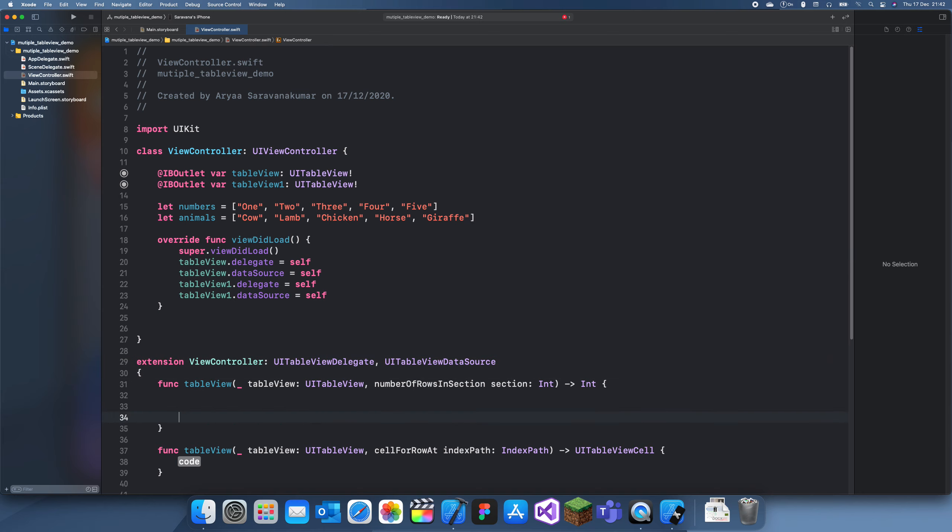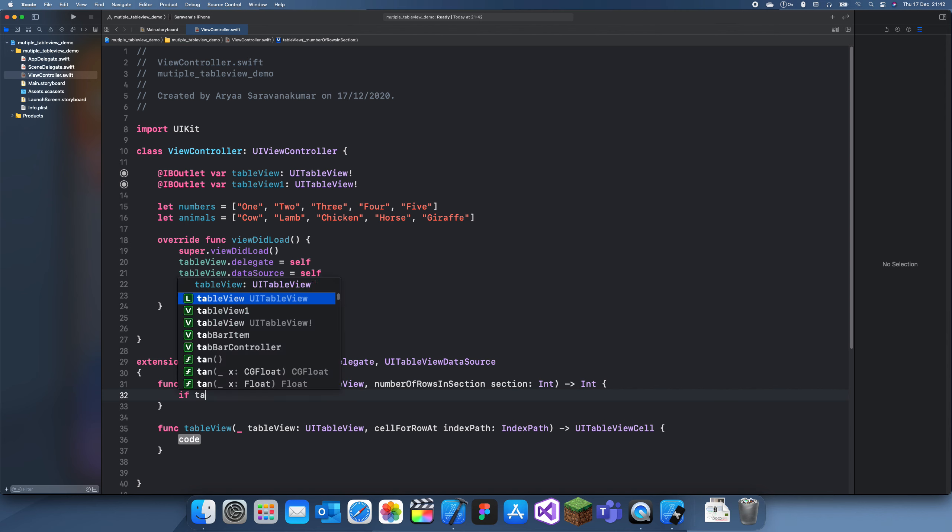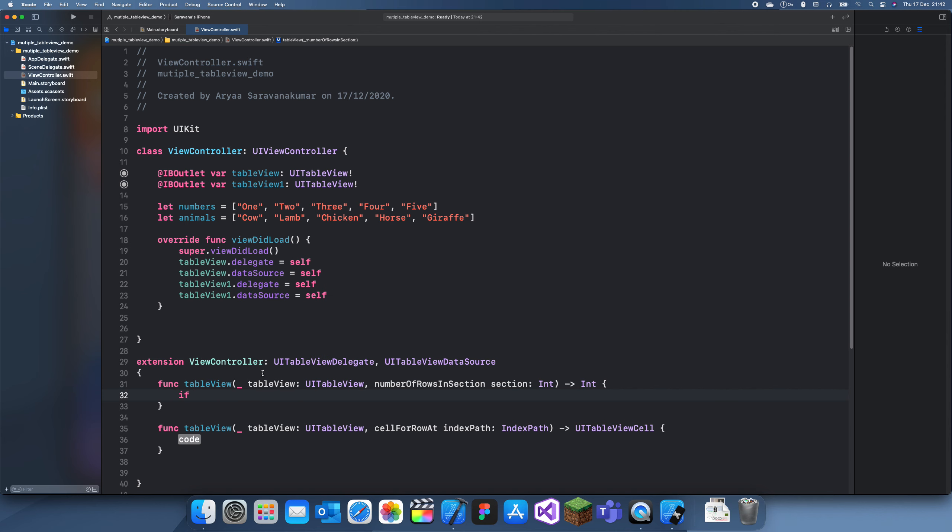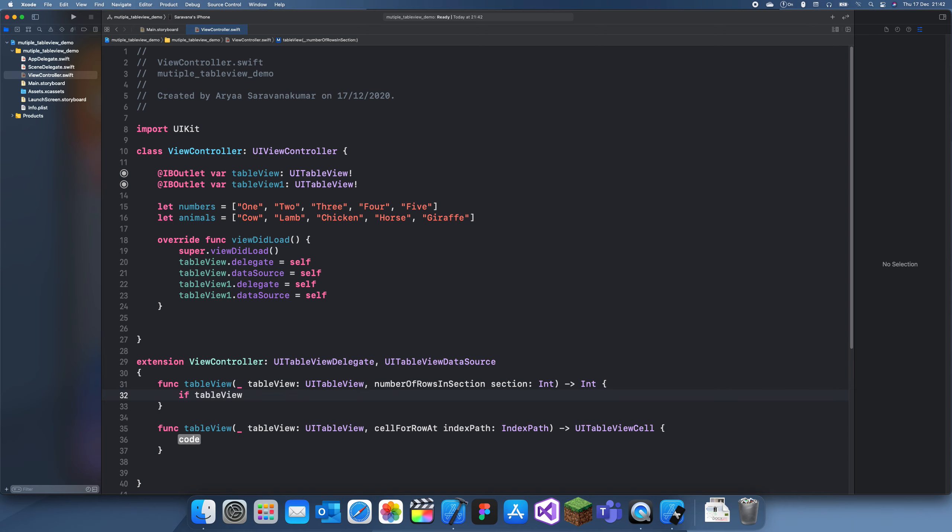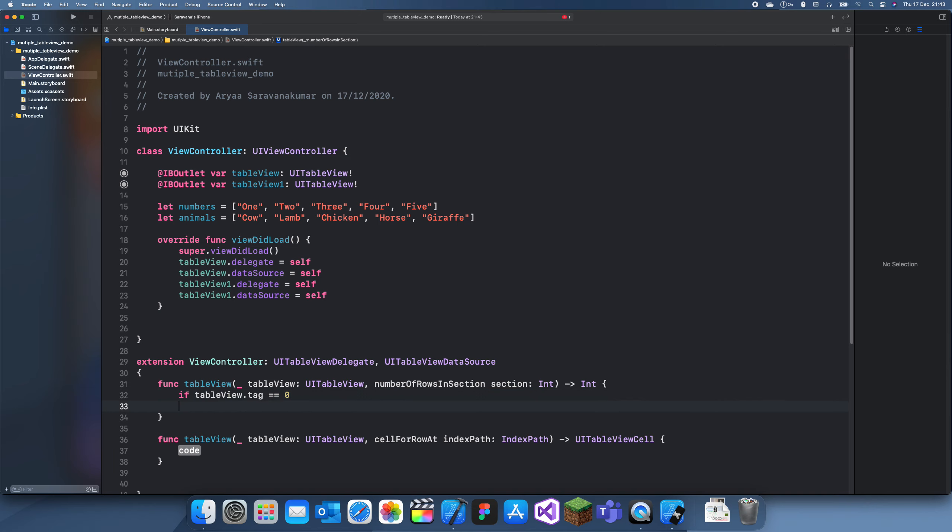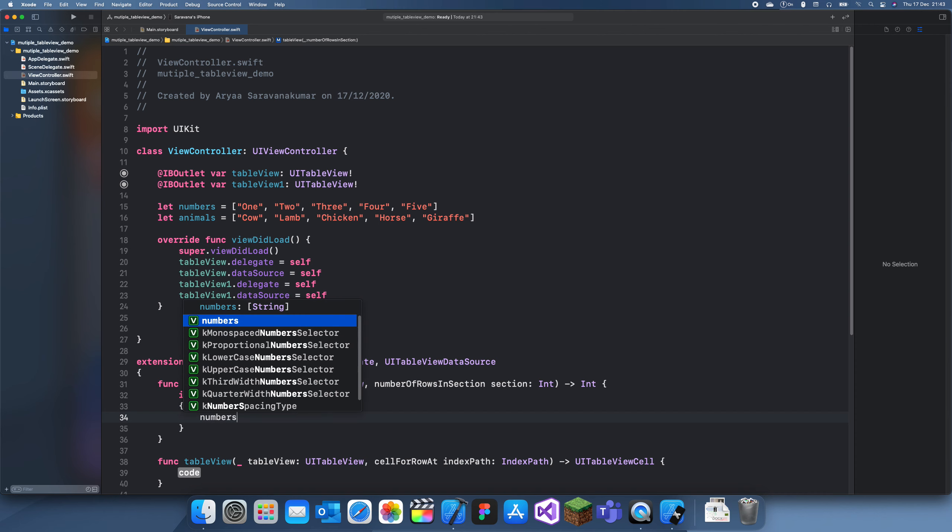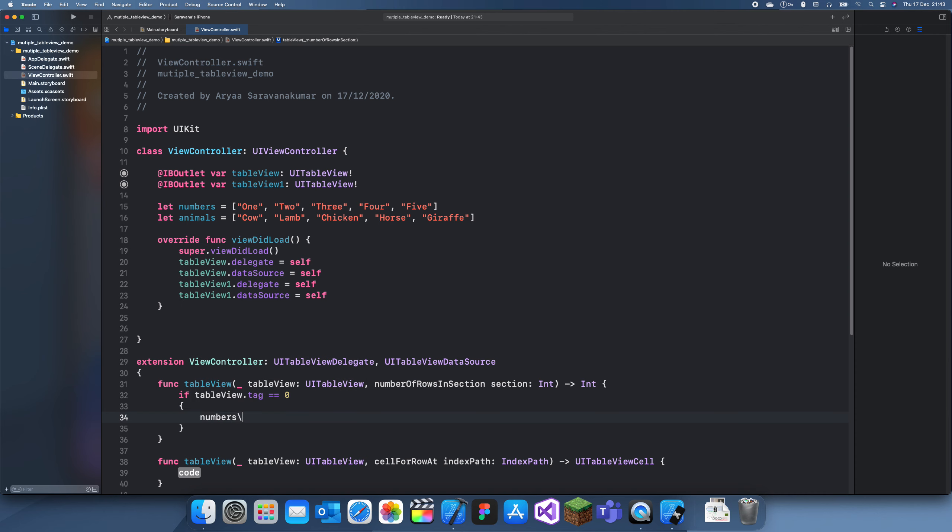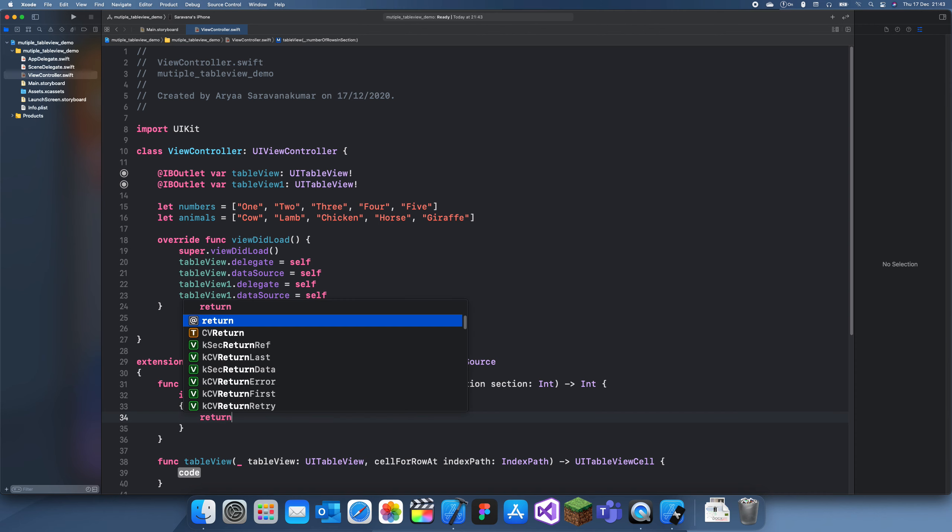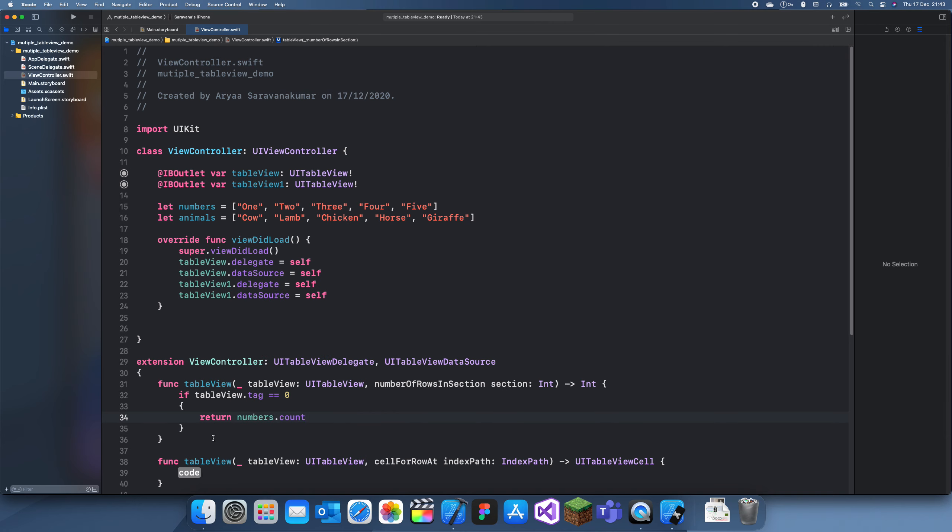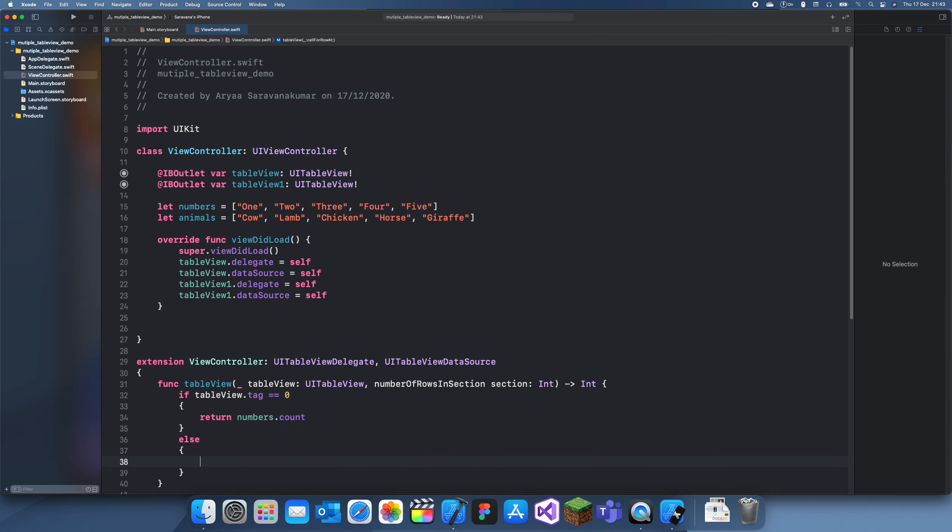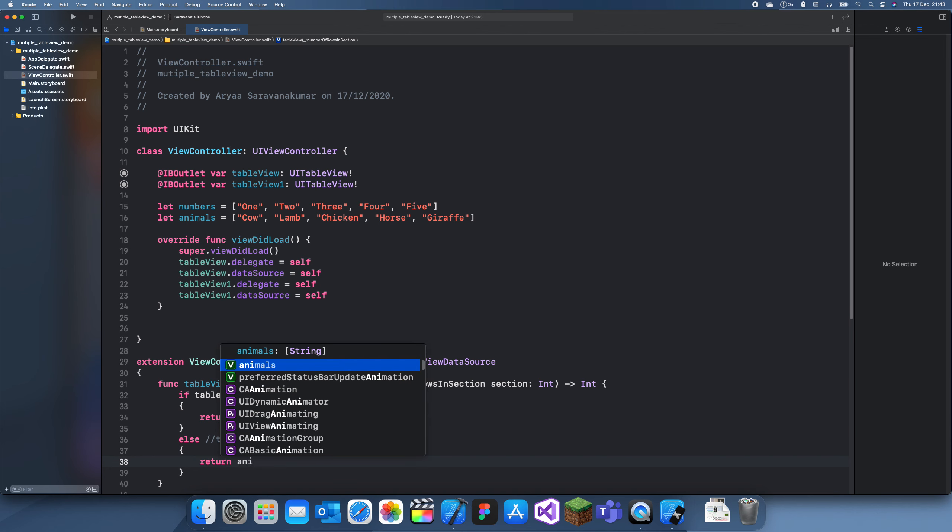So to differentiate them, what you would do is if table view dot tag is equal to zero, so that's the first one, then we want the first one to have numbers. So we want to return numbers dot count. Else if tag is equal to one, because it's the bottom one, we want to return animals dot count.